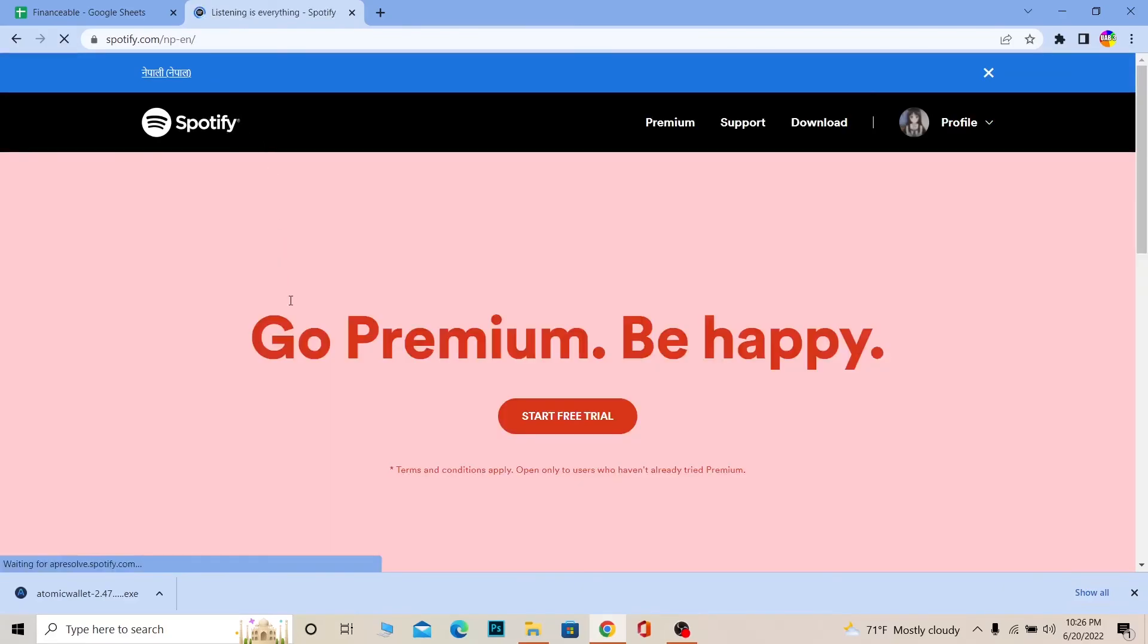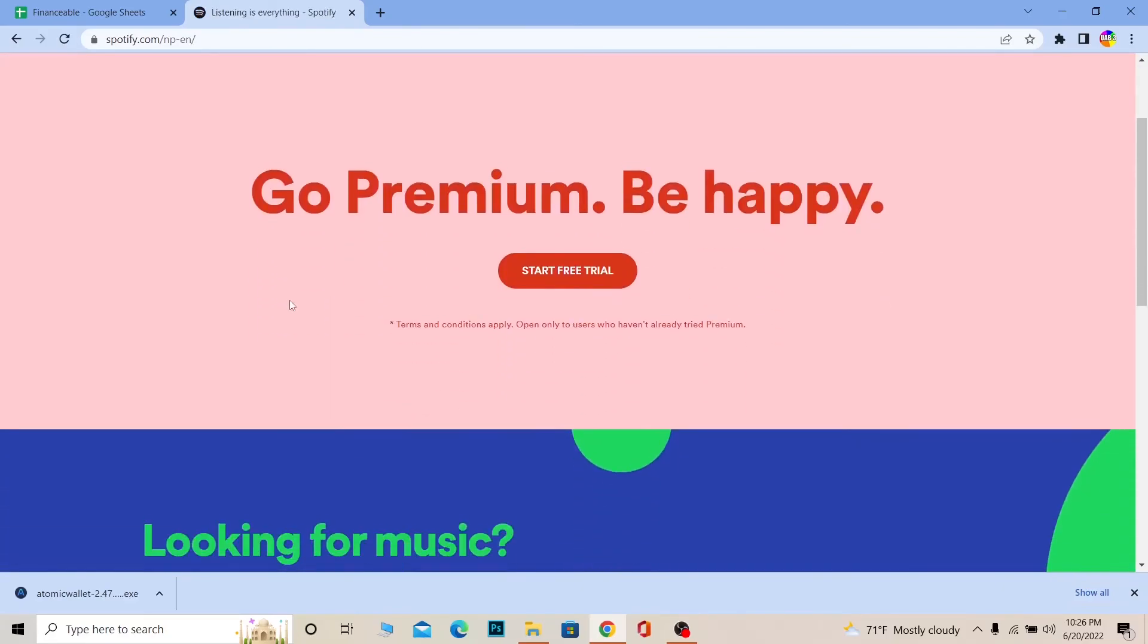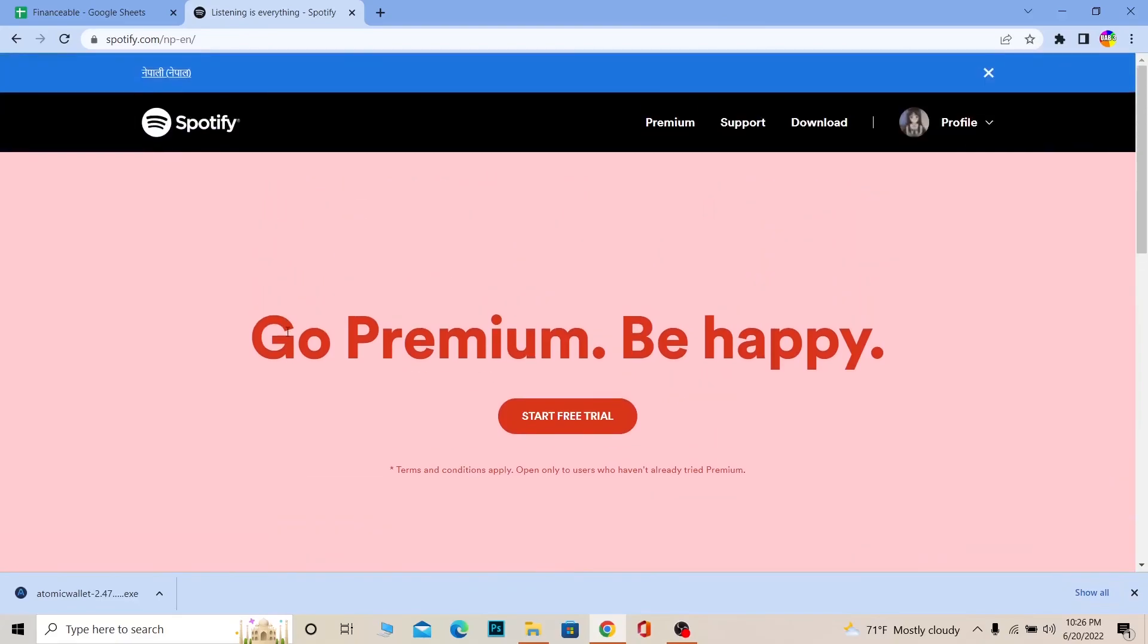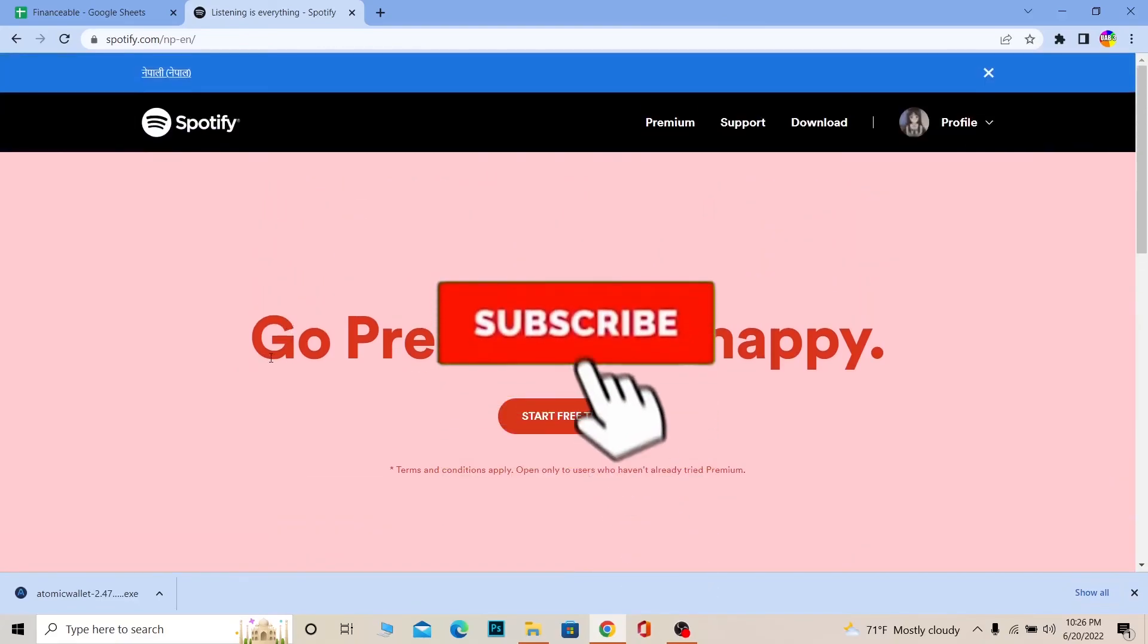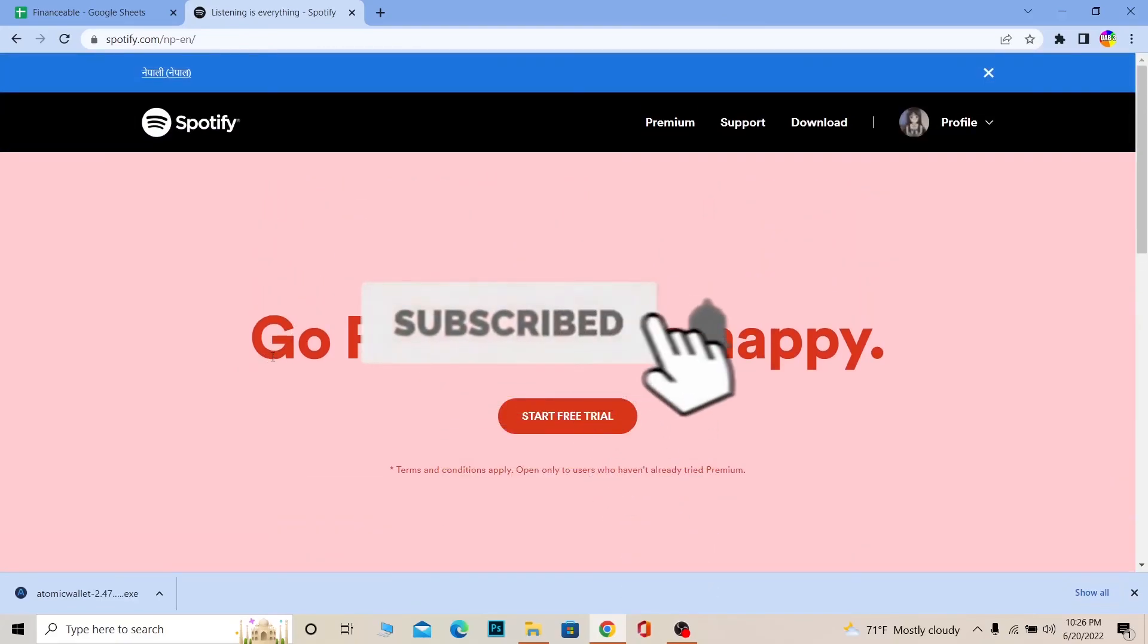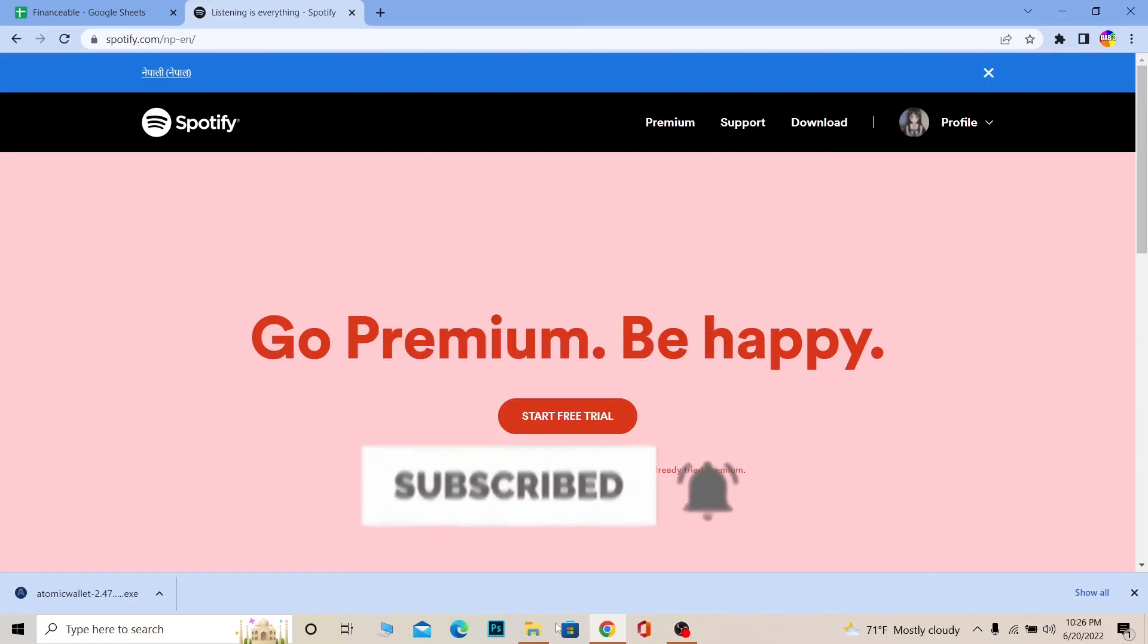You can just listen to songs in Spotify Premium now. That's basically how to redeem a Spotify gift card. Don't forget to hit like and subscribe to our channel Financial Book. See you next time, bye!